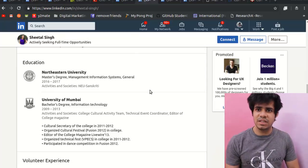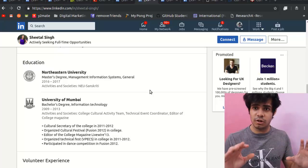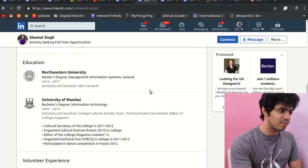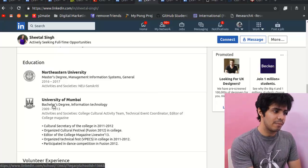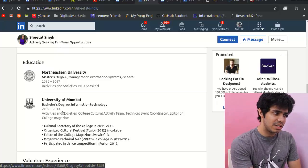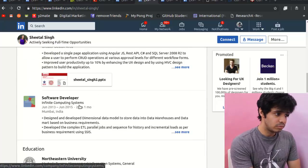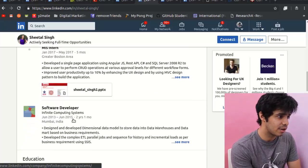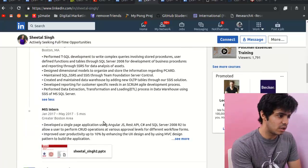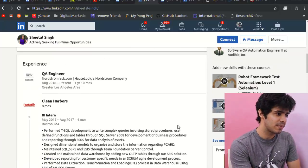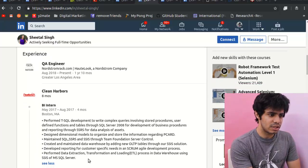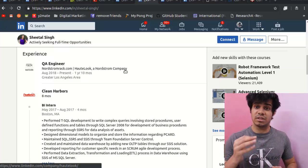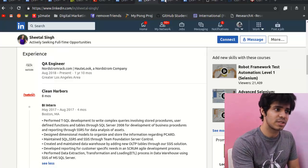Now let's look at MIS — the most common of these three programs, which is why I saved it for last. This person completed her MIS degree in 2017, with a bachelor's in information technology and about four years of work experience as a software developer. After her MIS program she moved into business intelligence, working with SQL and data analytics, and eventually became a quality assurance engineer — so QA engineer is one role you can consider with an MIS degree.